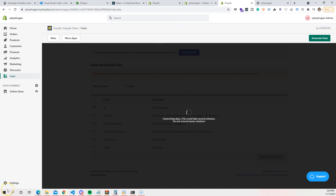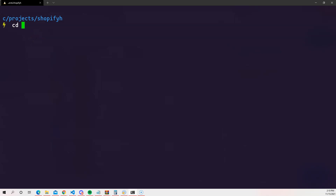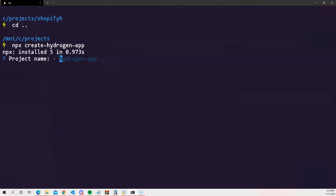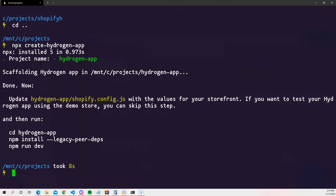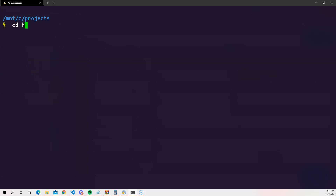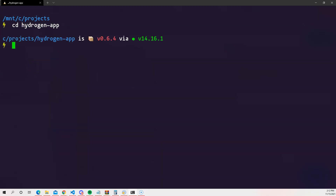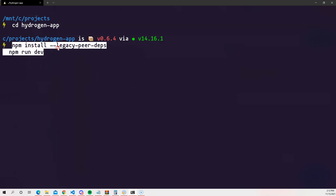Now the next step is to get Hydrogen up and running. Open your terminal, go to your projects folder, and run: npx create-hydrogen-app. It will ask for a project name — I'll call mine 'hydrogen-app'. Once that's done, navigate into the folder with: cd hydrogen-app.